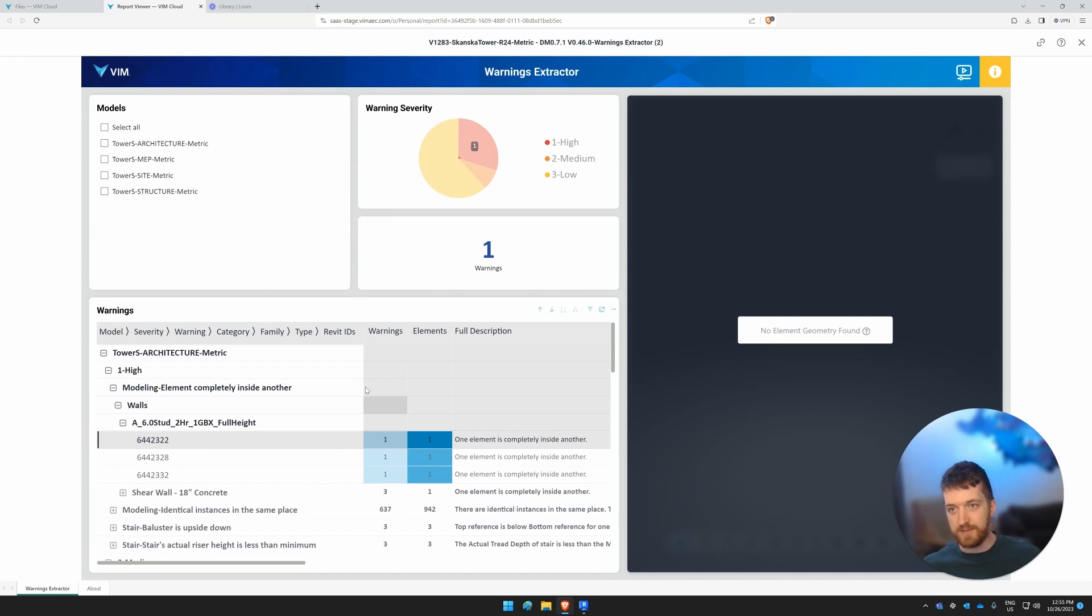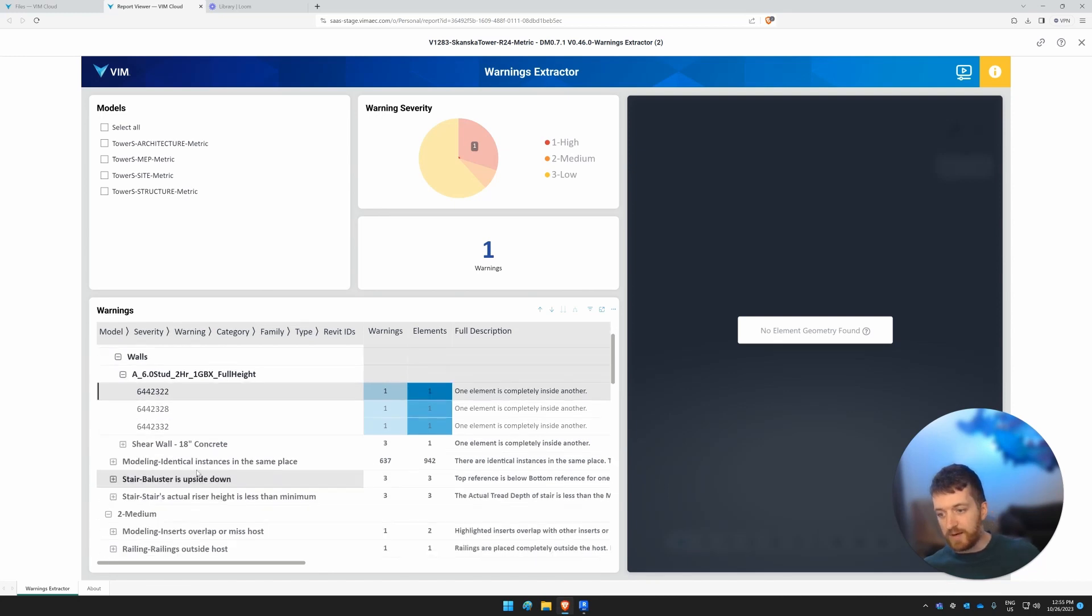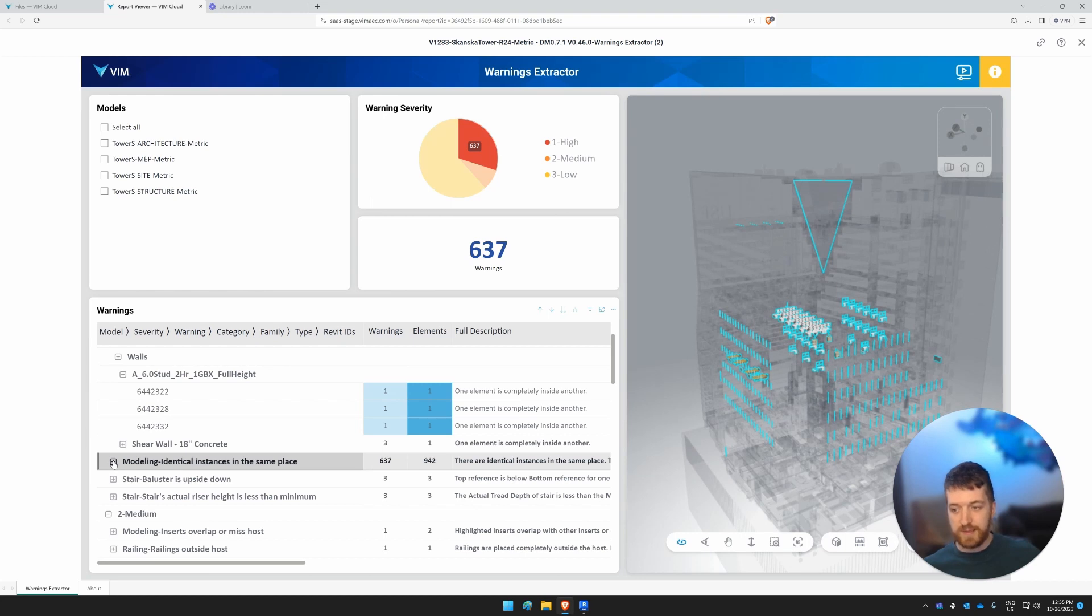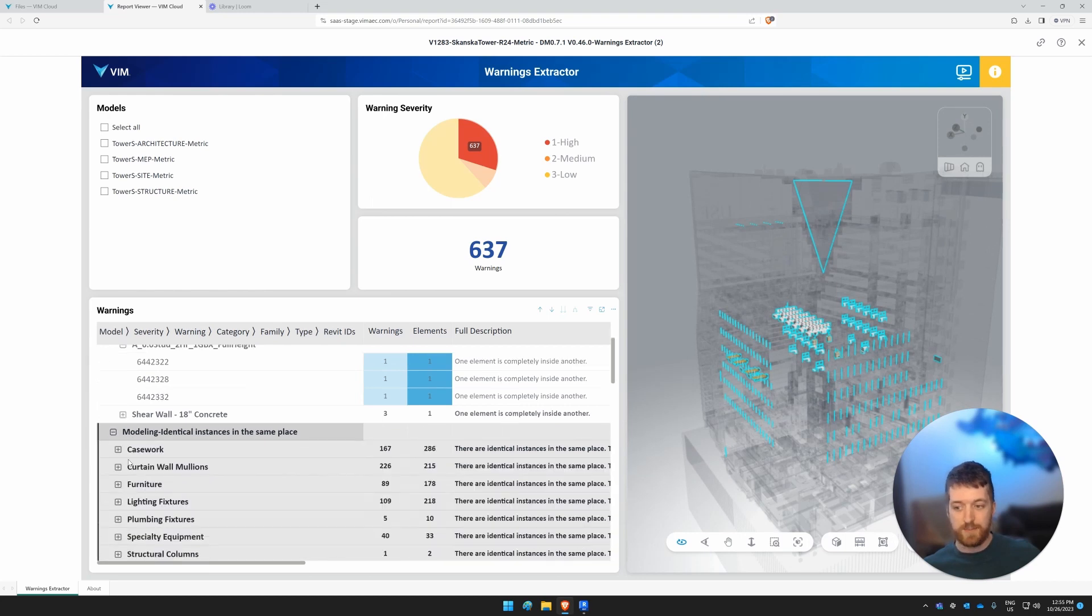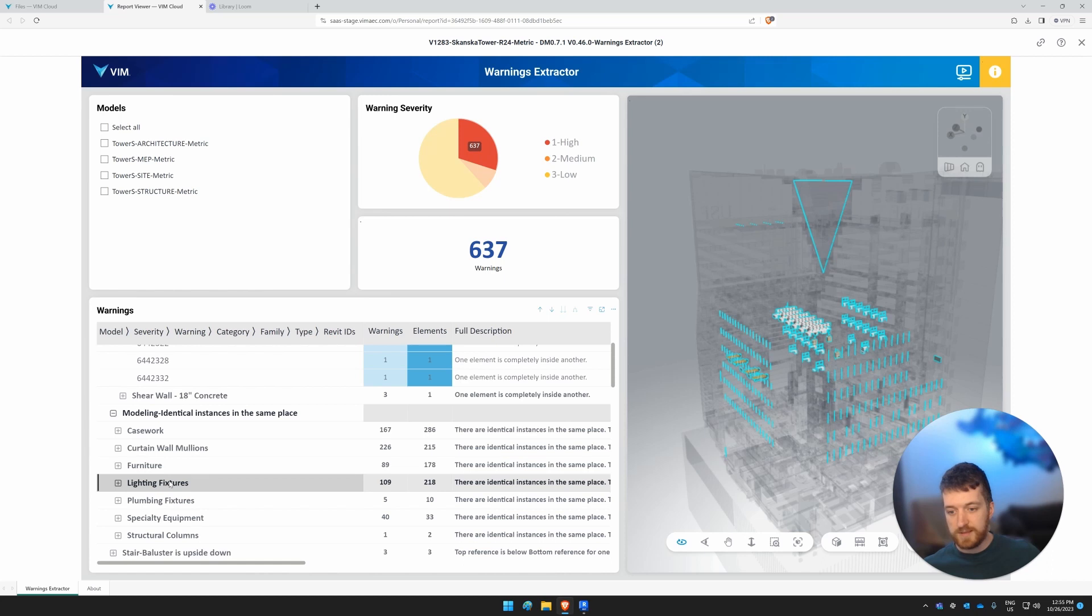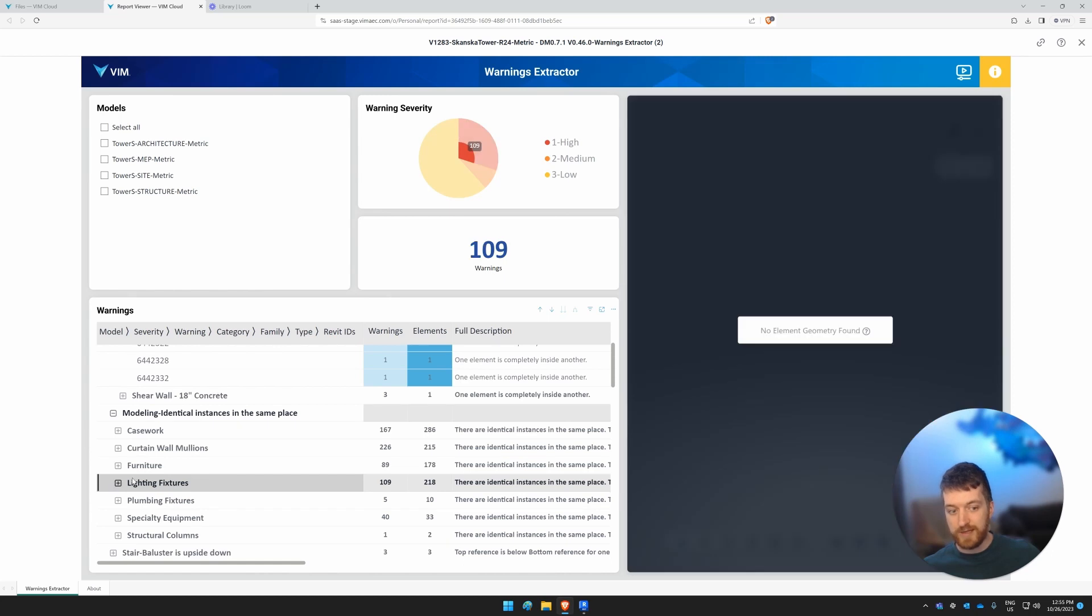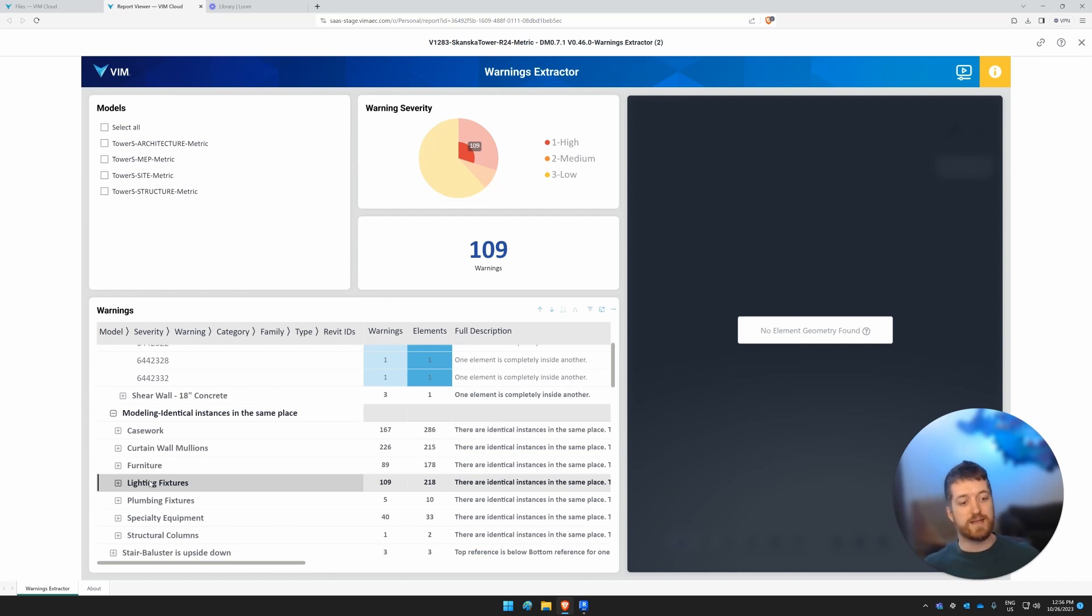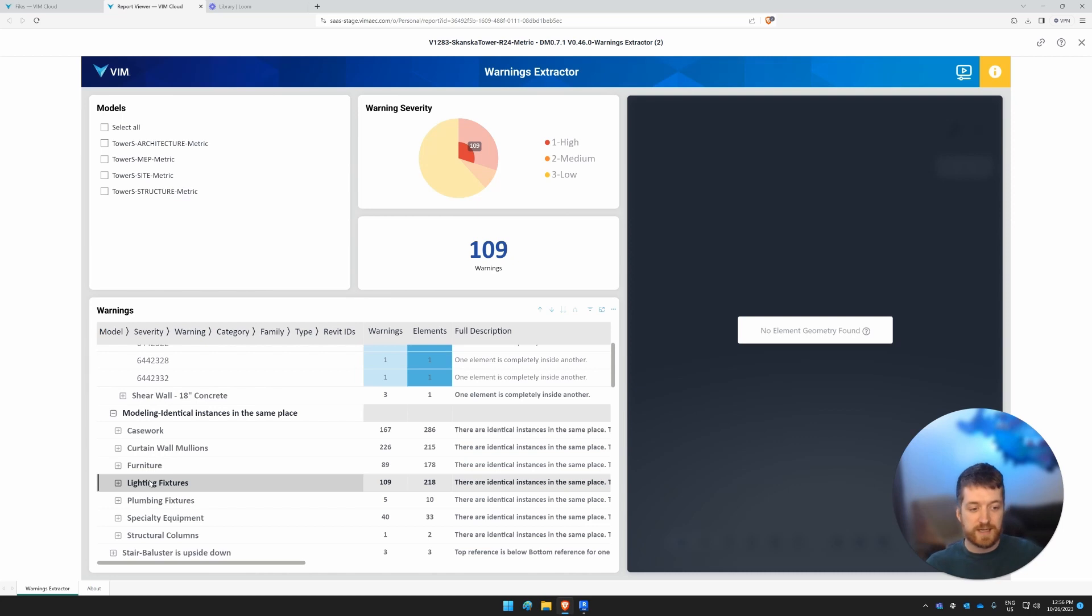There's another example here where we have identical instances in the same place. And what's happening here is a copy monitor workflow. So if we look at some of the light fixtures, we'll see that these identical instances are not showing up because there's been a copy monitor workflow. And in the view that we've extracted, the work set has been turned off.